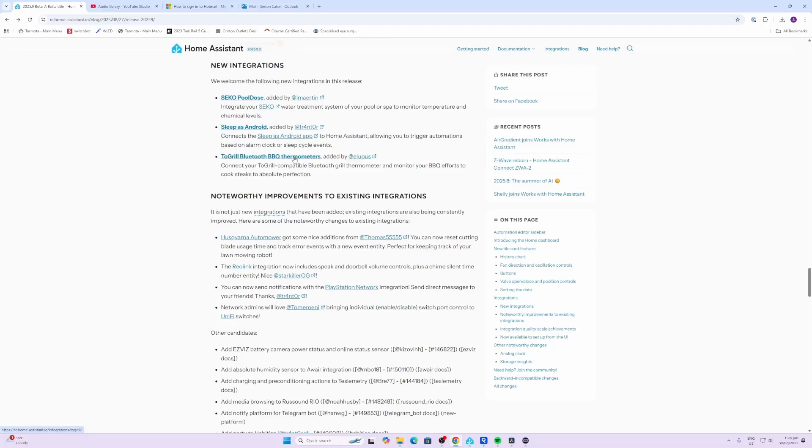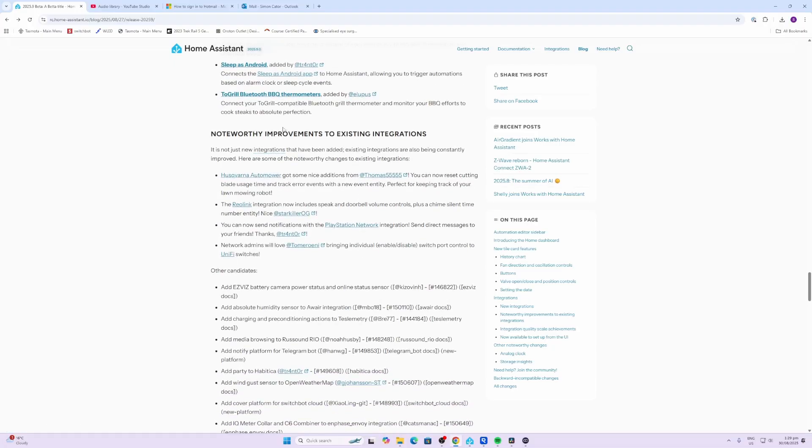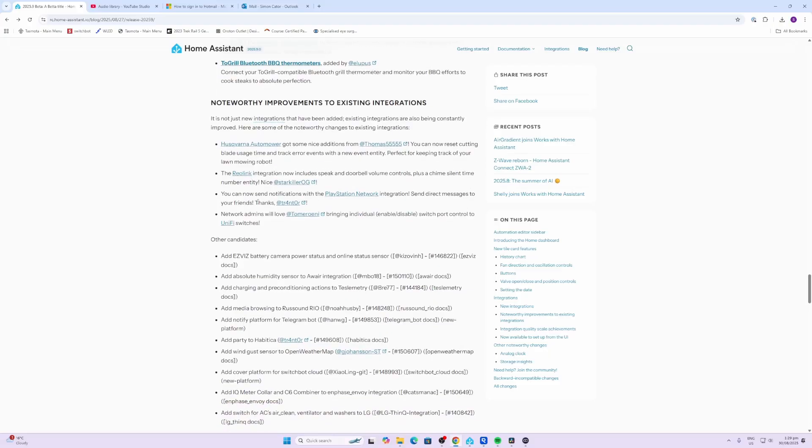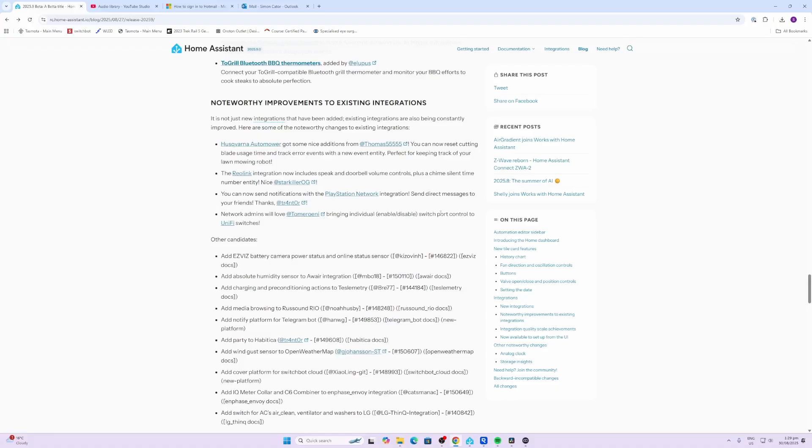With great improvements to existing integrations, we have the Husqvarna auto mower and Ring. Ring has also now included the speak and doorbell volume controls plus a chime silent time number entity. You can also now send notifications with the PlayStation Network integration, and network administrators will love the Tomato router bringing an individual enable/disable switchboard control to UniFi switches.